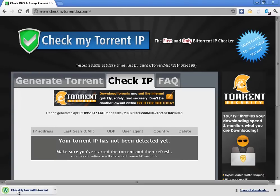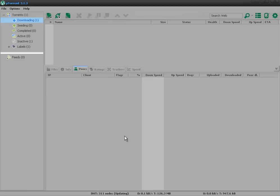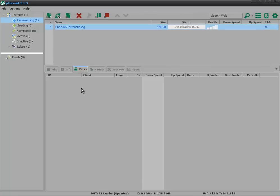You open up the torrent file that it creates specially for you in whichever torrent client you use. Nothing will actually download because there are zero seeds or peers for this torrent and it's completely legal.